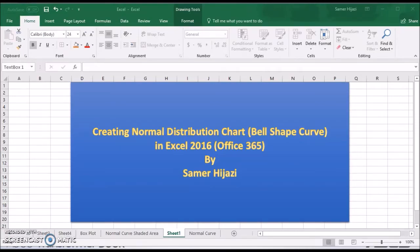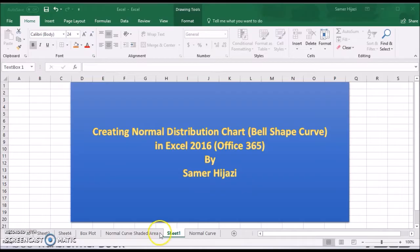Welcome guys to another video. In this video we'll create a normal distribution chart or what's known as the bell-shaped curve in Excel 2016 Office 365.